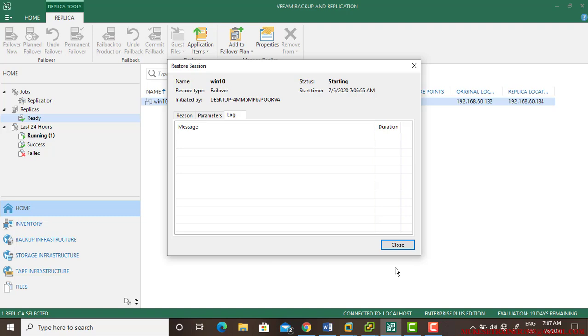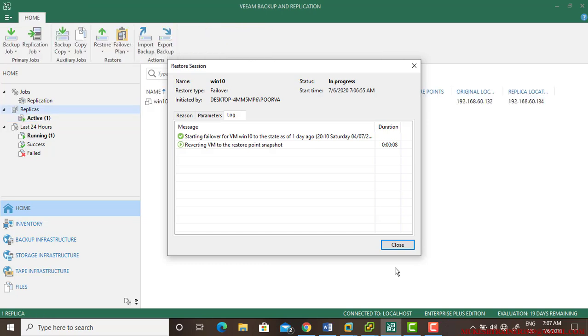In my case, I'm leaving it default because it's not a production environment. On the status, if you see success, then only it gets completed. As of now it is in progress.